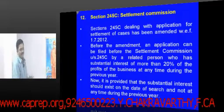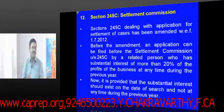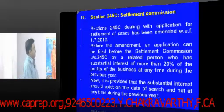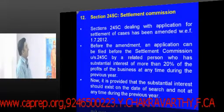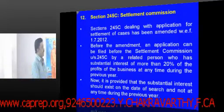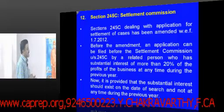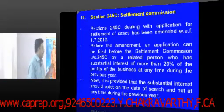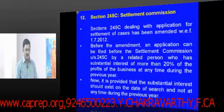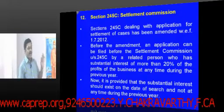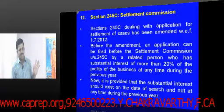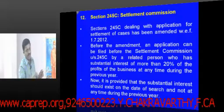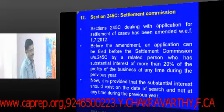Section 245C, dealing with application for settlement of cases, has been amended with effect from 1.7.2012. Before this amendment, an application could be filed before the Settlement Commission by a related person who had a substantial interest of more than 20% of the profits of the business at any time during the previous year. Now, it is provided that the related person must have such substantial interest at the time the search takes place — i.e., on the date of the search.